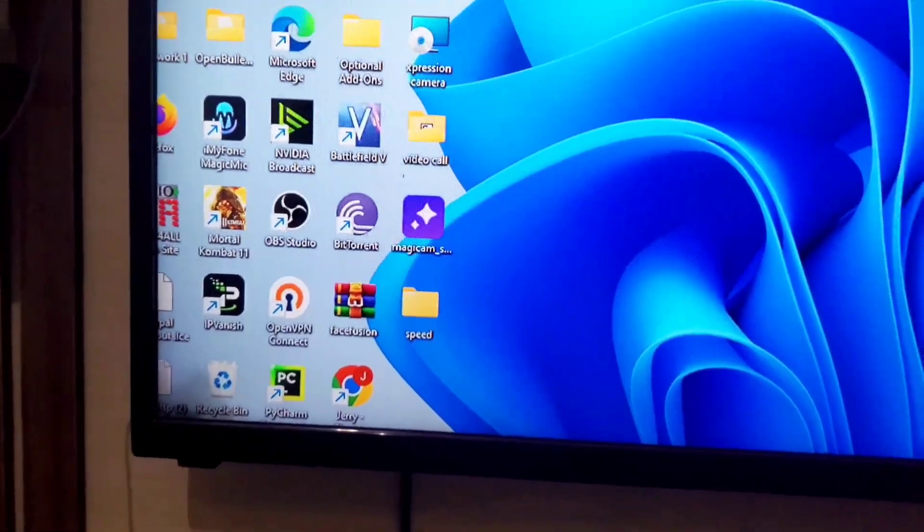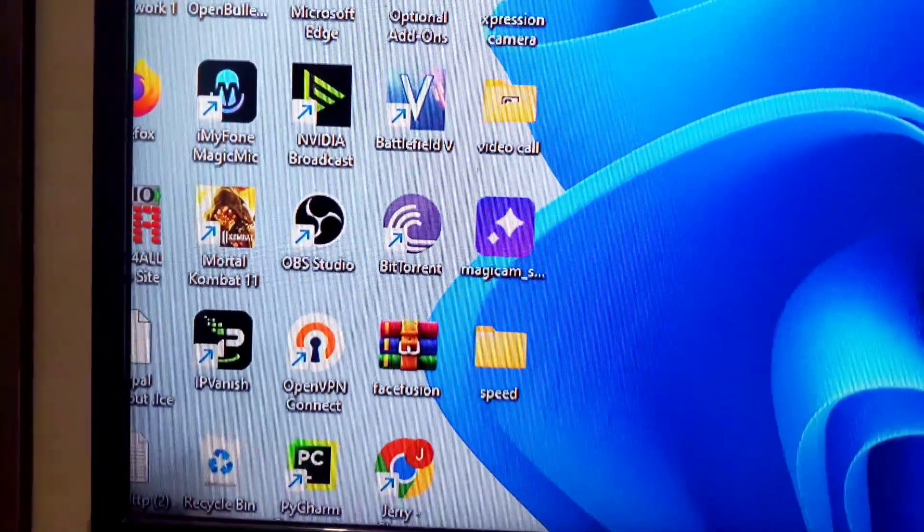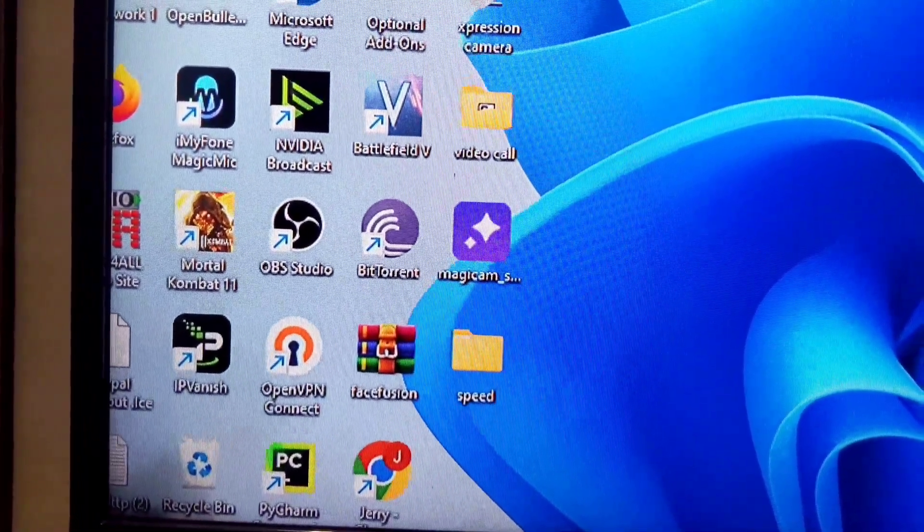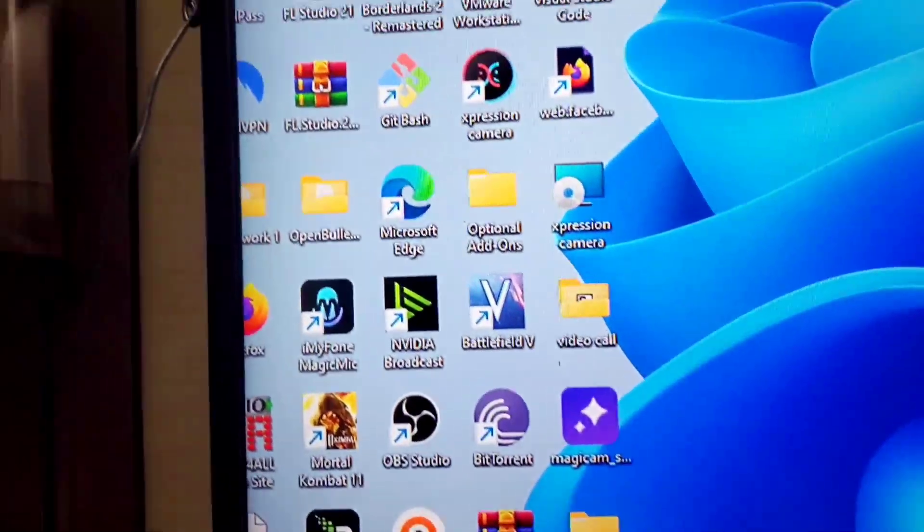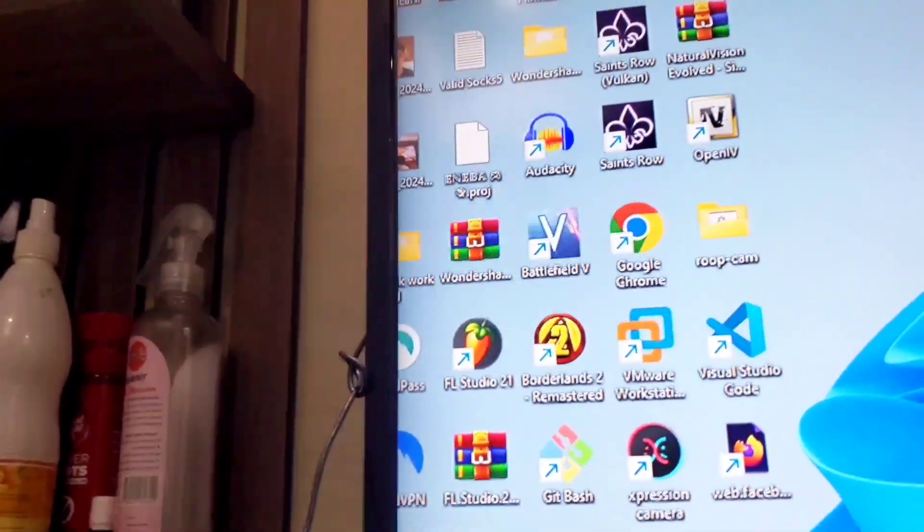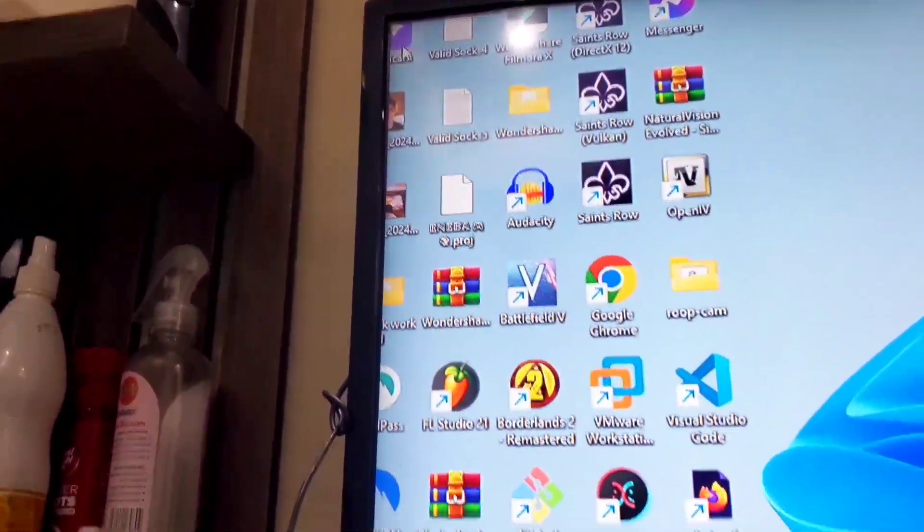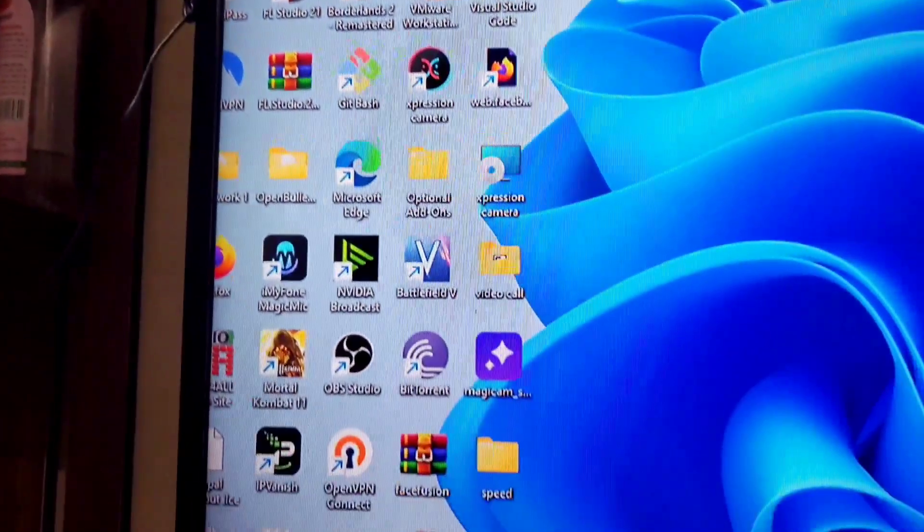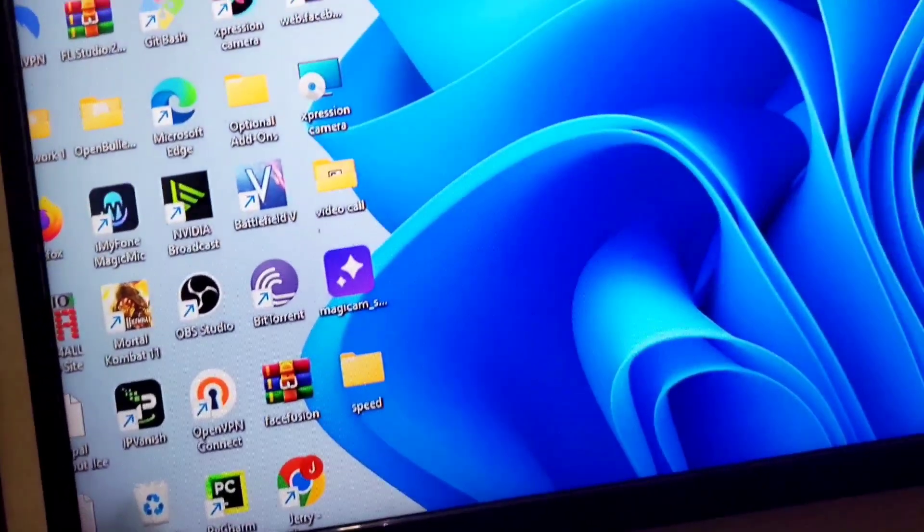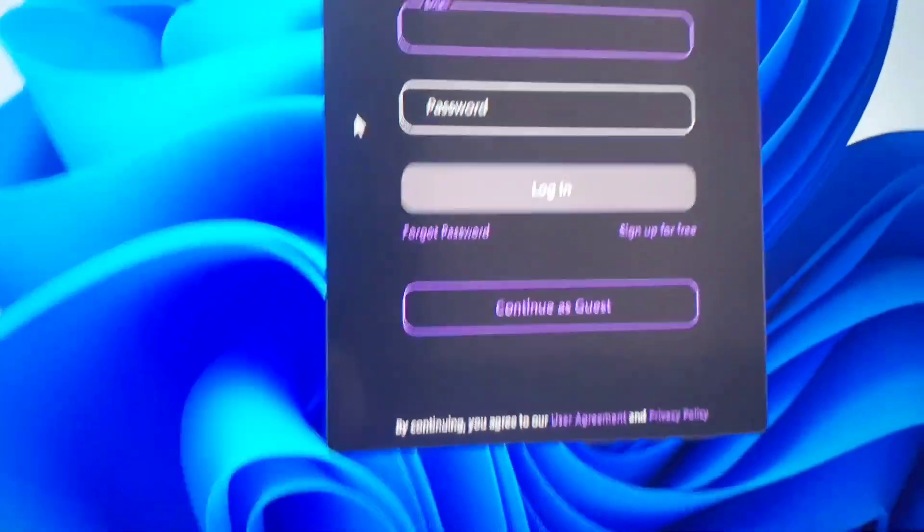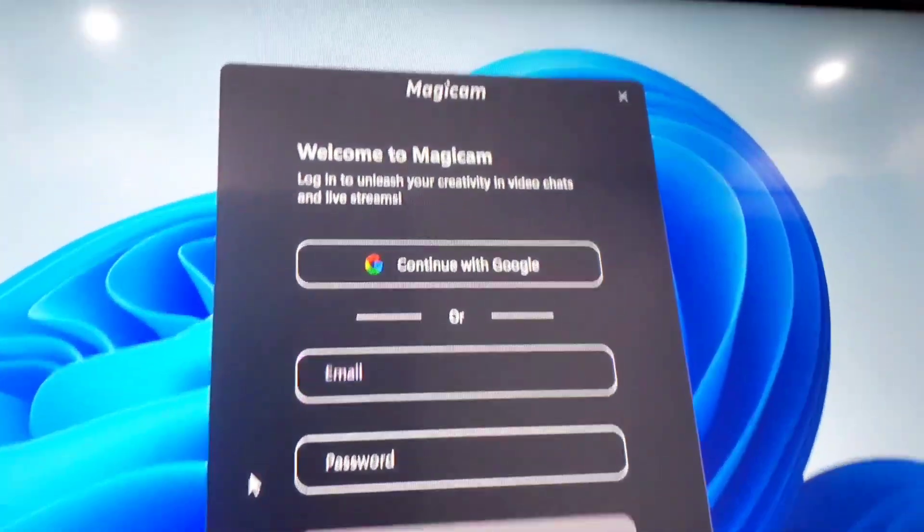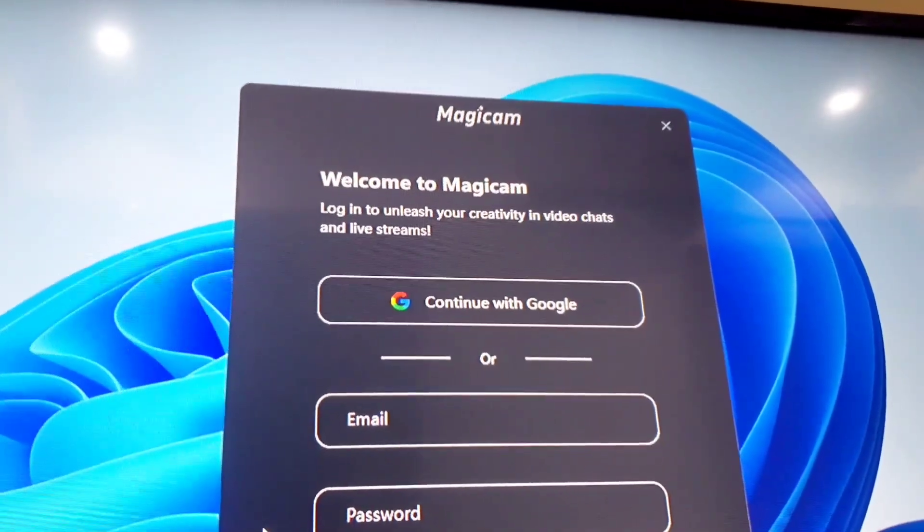All right guys, so the software with the voice changer is called MagicCam. If I move my mouse up here I'm just going to double click on MagicCam. When I double click on MagicCam it's going to start loading up and you can see the whole interface.